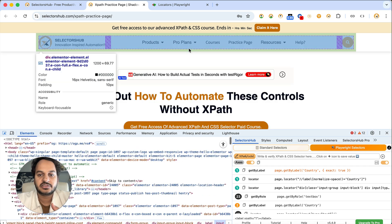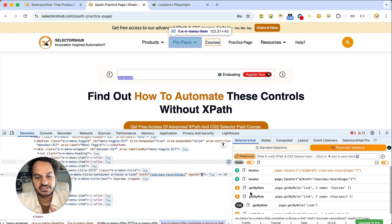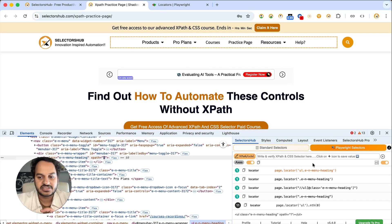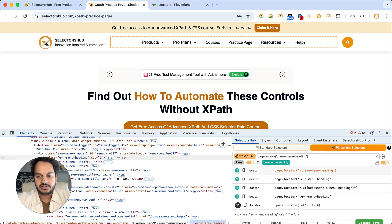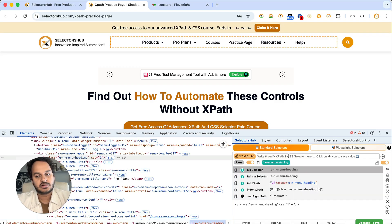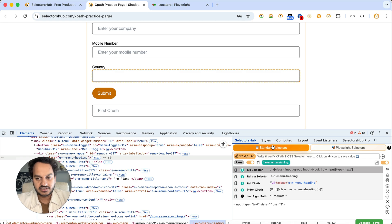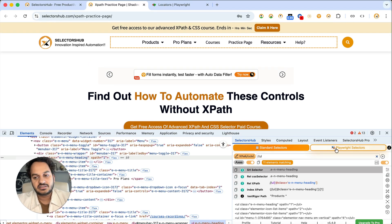There are two ways to generate: one, inspect any element; two, click on any DOM node and it will automatically generate. If you want to verify, paste the value right here or click on the generated one and verify. Even if you are in standard selectors mode, you will also be able to verify your Playwright selector there. Everything that was there before keeps working, and everything is now supported for Playwright as well.